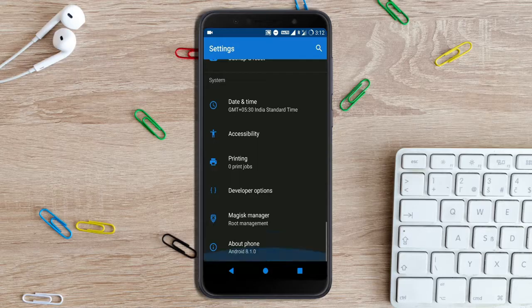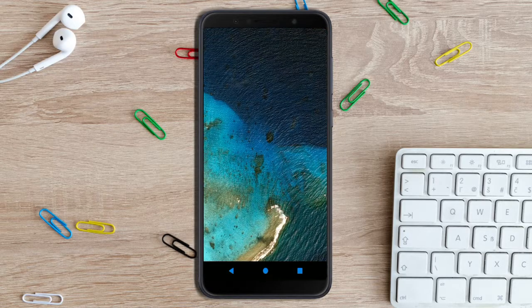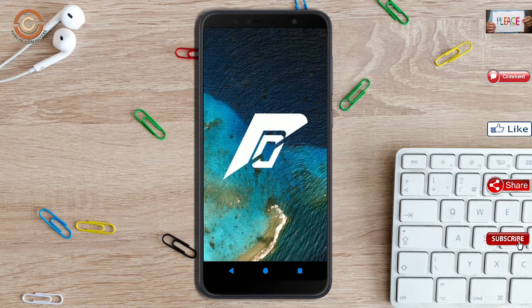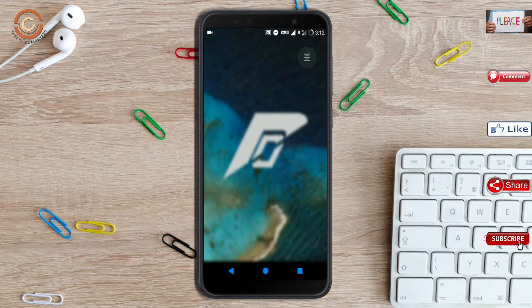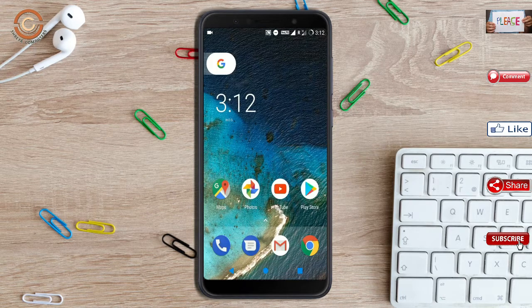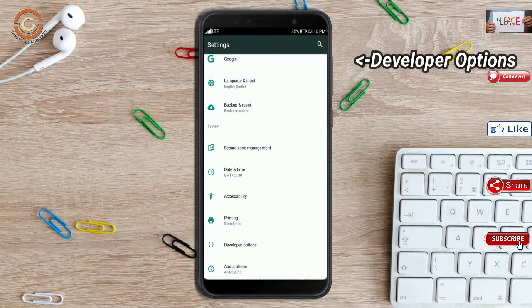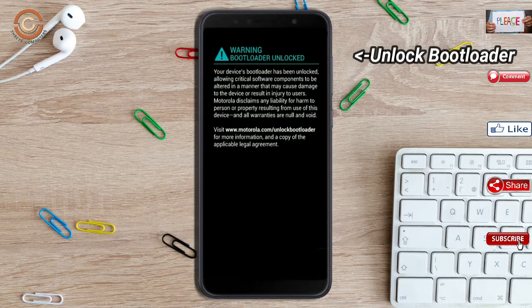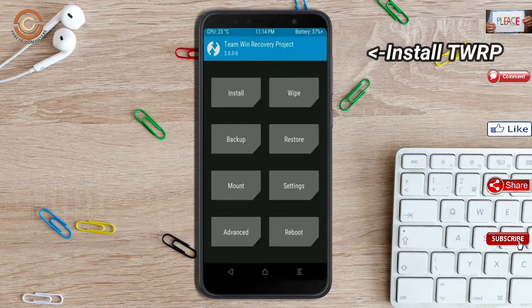Friends, if you want to get the real feel of Oreo 8.1, then you have to follow the video. Before installing this ROM, we need to enable three steps: enable developer option, unlock bootloader, and the third one, install TWRP.